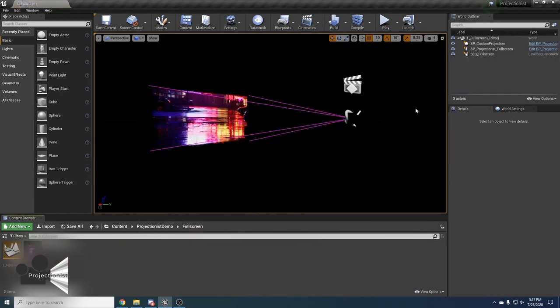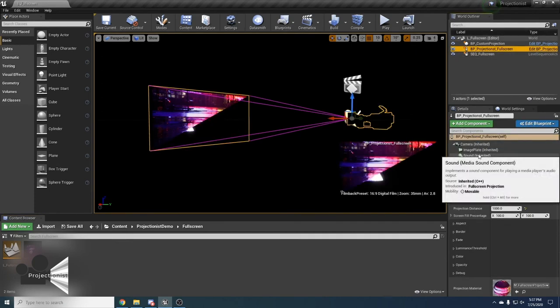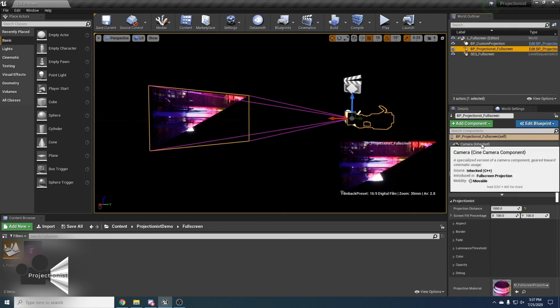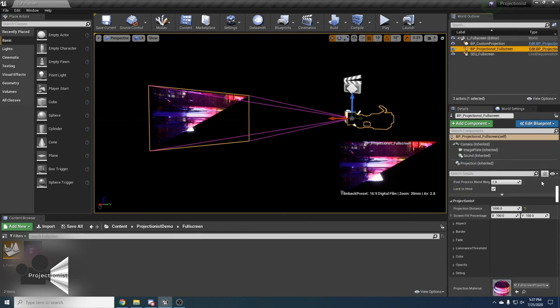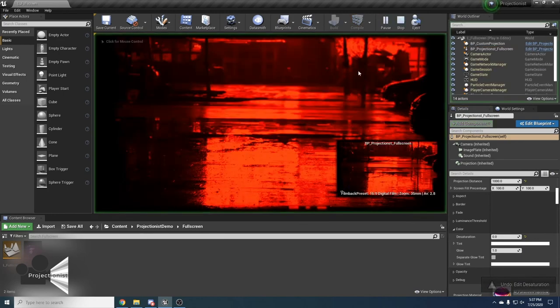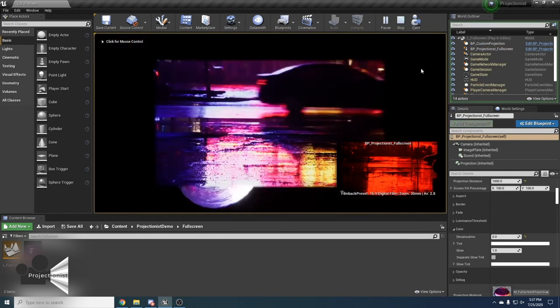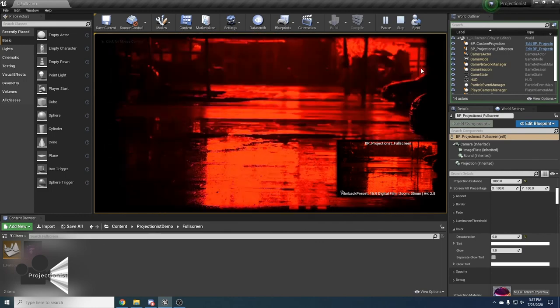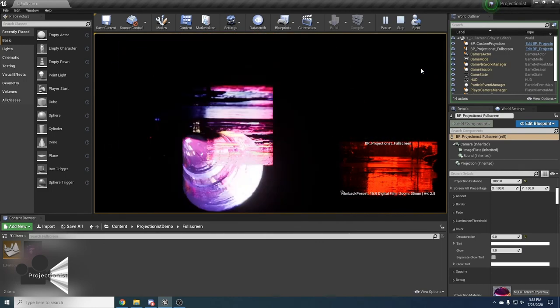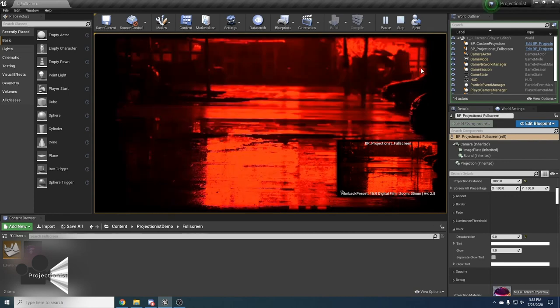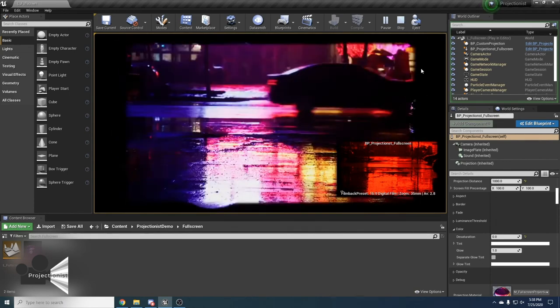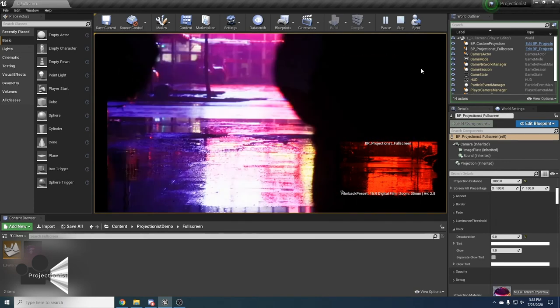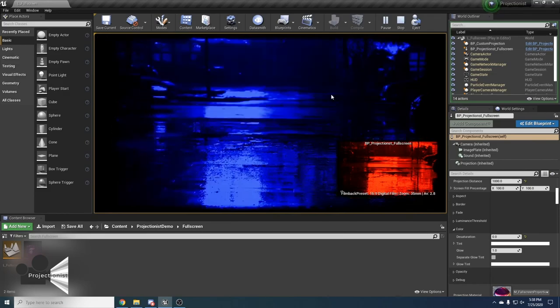Last projection type that we are going to check out is full screen projection. If you click on the blueprint for full screen projection, you can see that it uses an image plate that is locked onto the camera and carries out the projection. Now let's click play and see what happens. The video is always projected in front of the camera. And you can see there are all of the advanced options for changing the aspect ratio, enabling opacity or doing any of the color corrections.